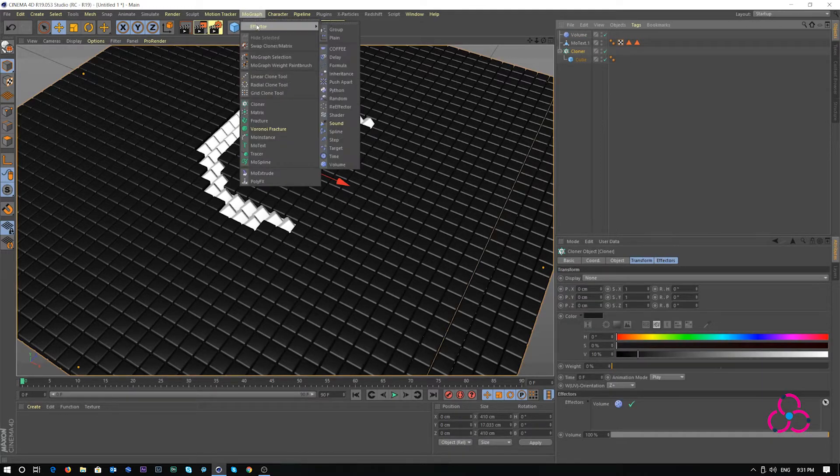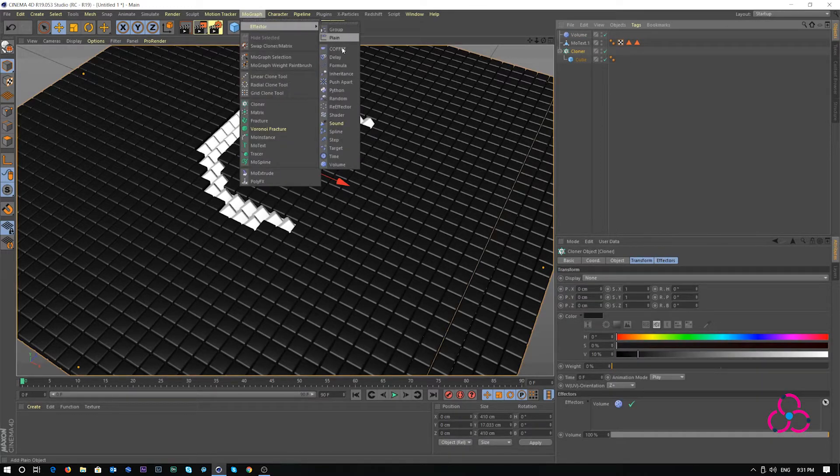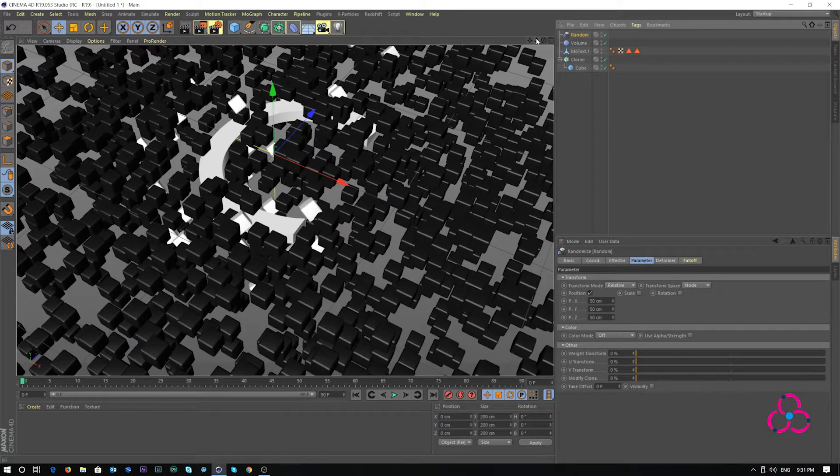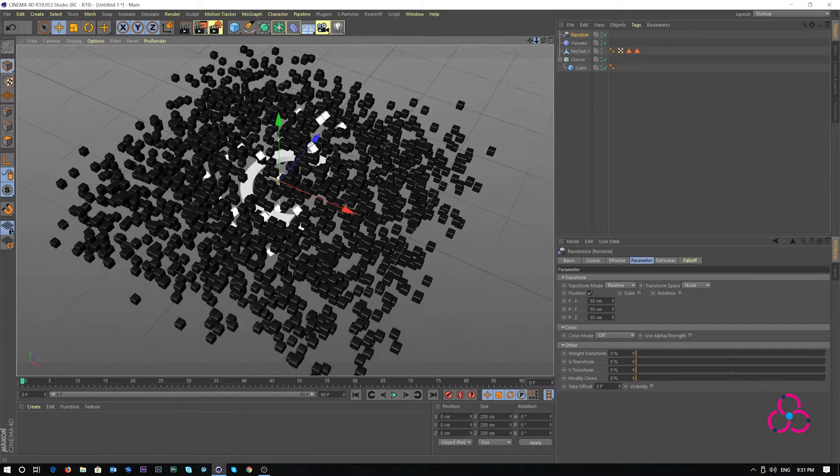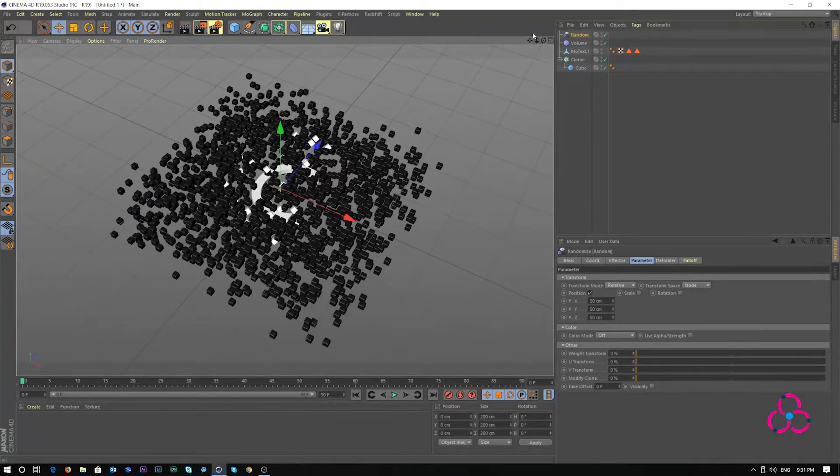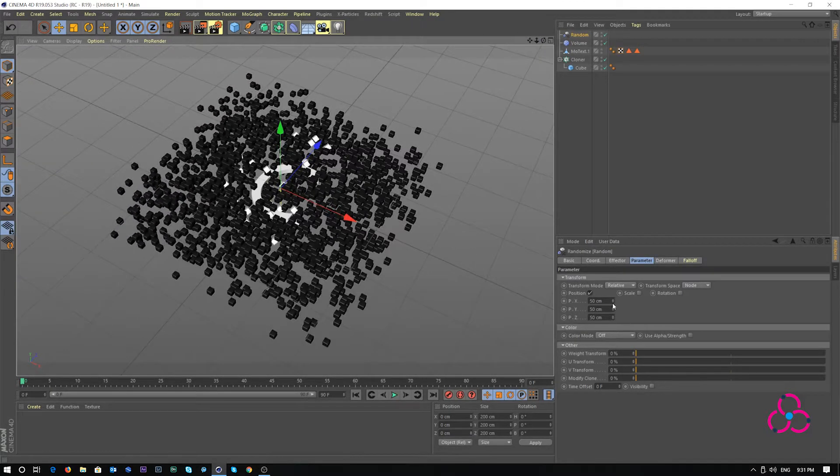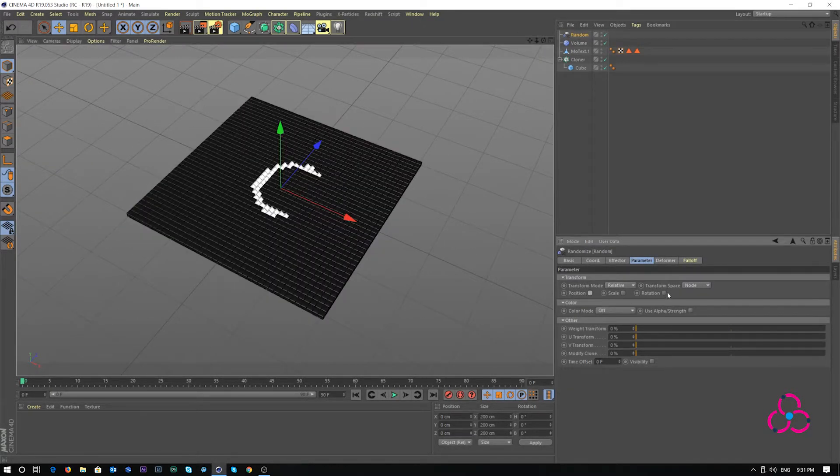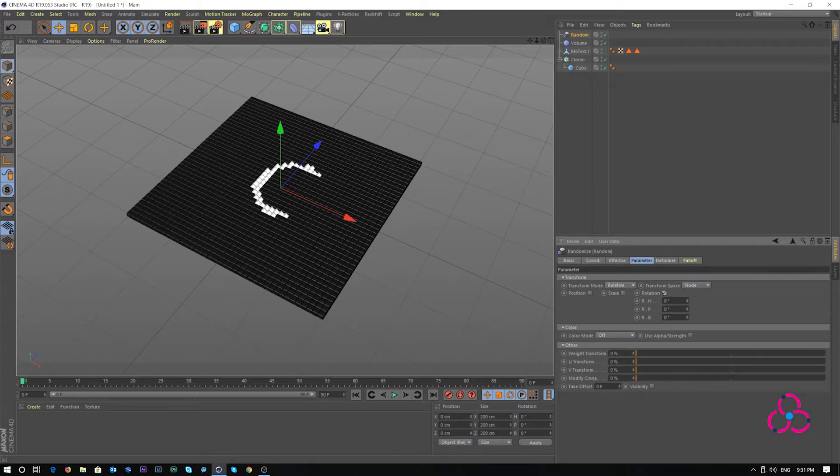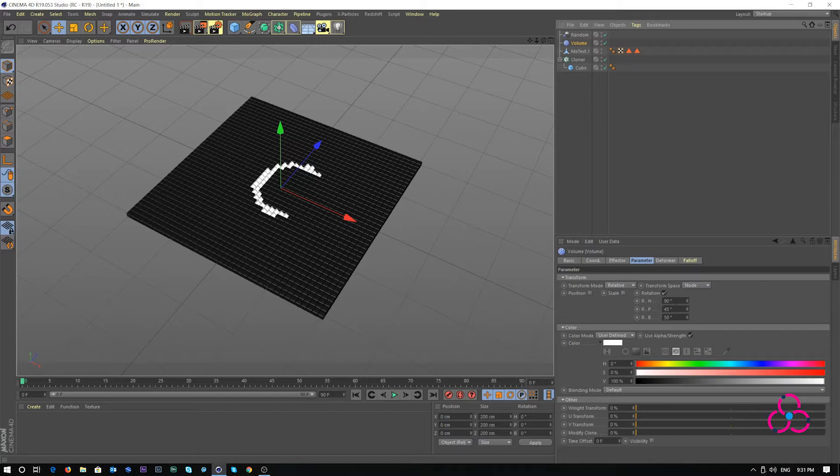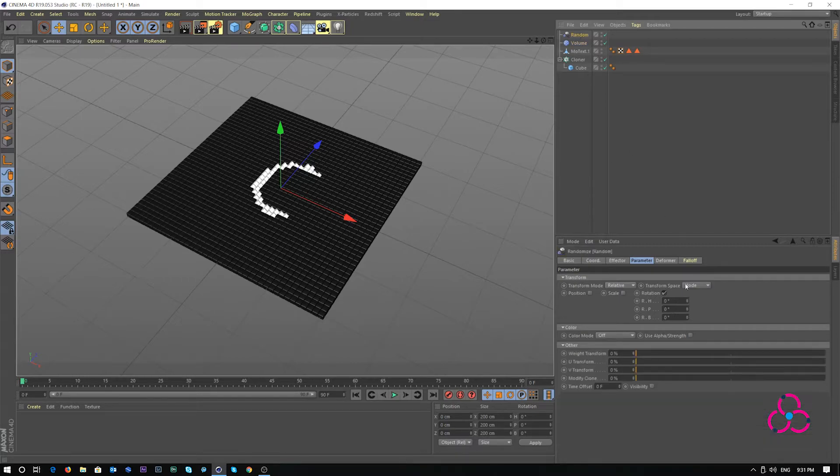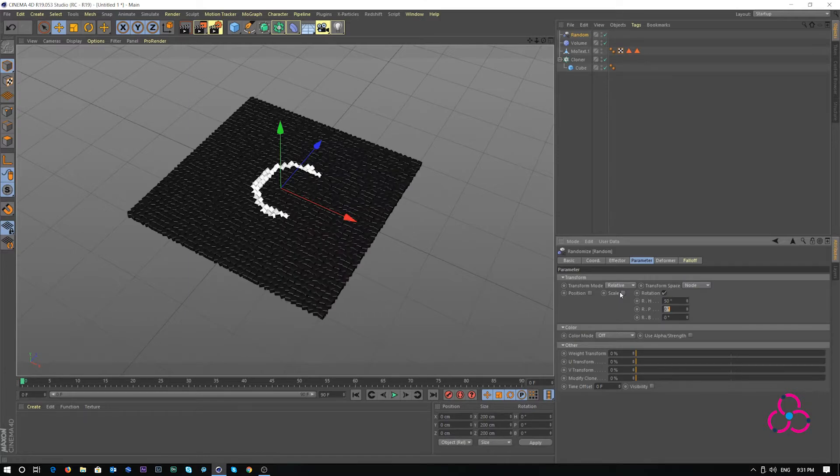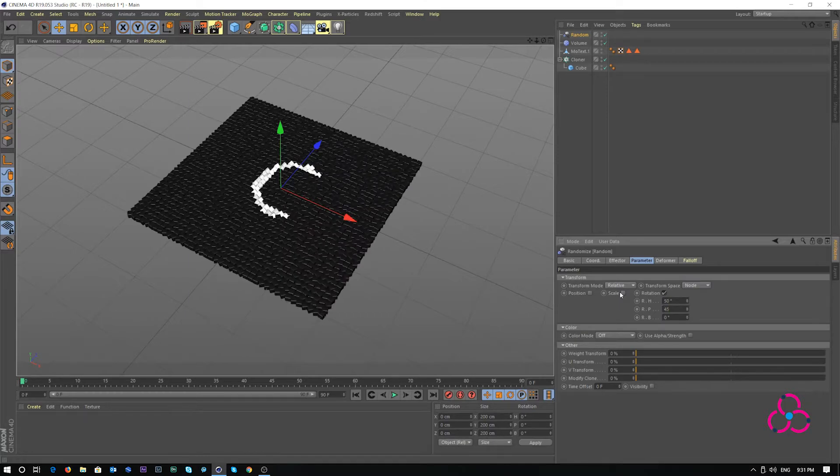Let's go to mograph effector and click random effector. Make sure the cloner object was selected first before you even go back to mograph effector. Under random, just click on rotation and uncheck position and scale. And here we'll see our volume was 90, 45, 50. We simply just place a reverse value of 50, 45 and 90.